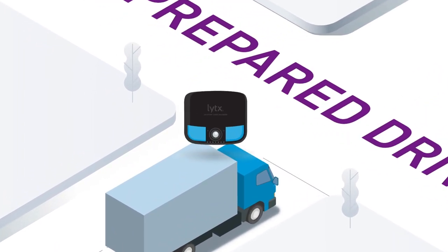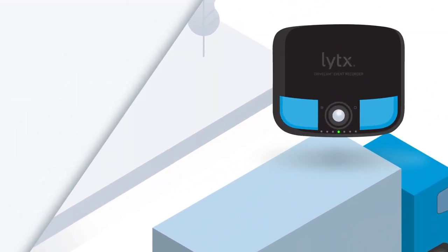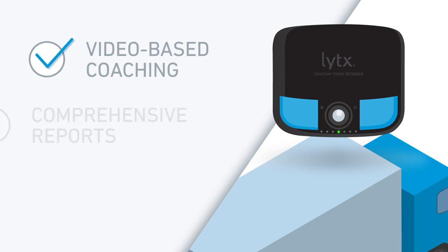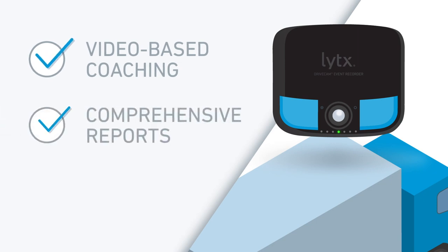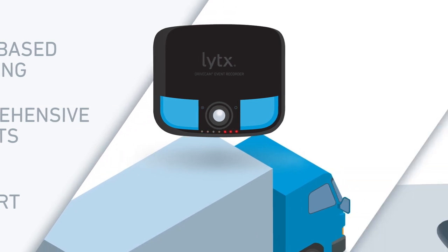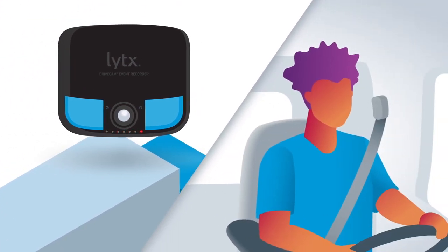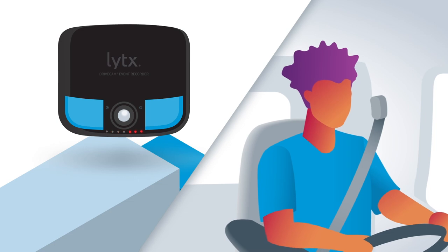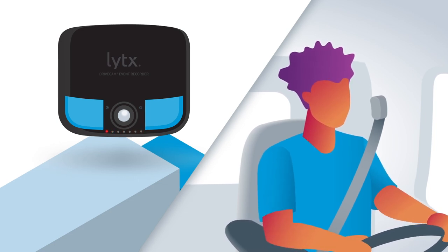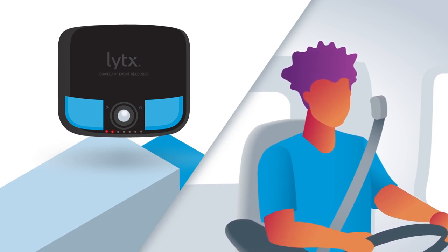Our driver safety program combines video-based coaching, comprehensive reports, and renowned Lytx support. It's our most powerful way to reduce unsafe driving, helping make your fleet safer by helping drivers to recognize their risky habits and correct them before a collision occurs.